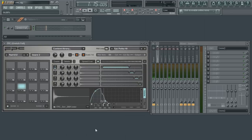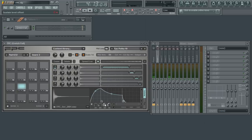The sustain value determines the volume of the sample while the note is being played and after its decay from the peak value.